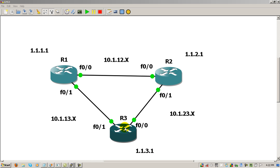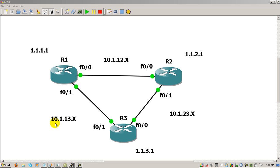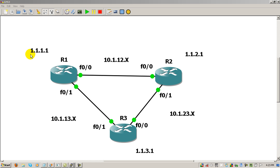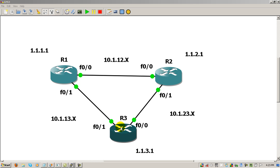On router 3, we're going to be given an address of 10.1.23.3 because 3 is the number of the router. On this side between 1 and 3, it's 10.1.13.3. I haven't put in the loopback addresses just yet, but the addresses we're going to use are 1.1.1.1, 1.1.2.1, and 1.1.3.1 for router 3, and everything is going to be a /24.